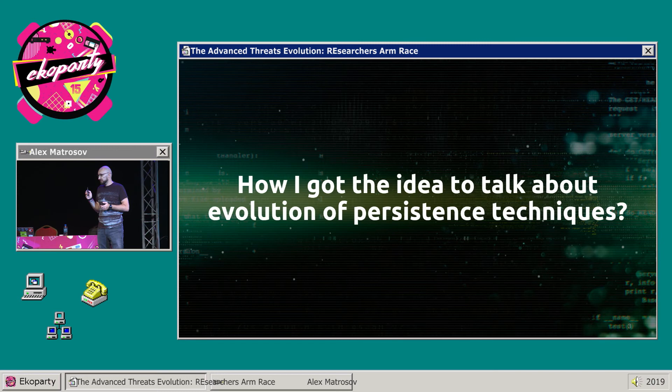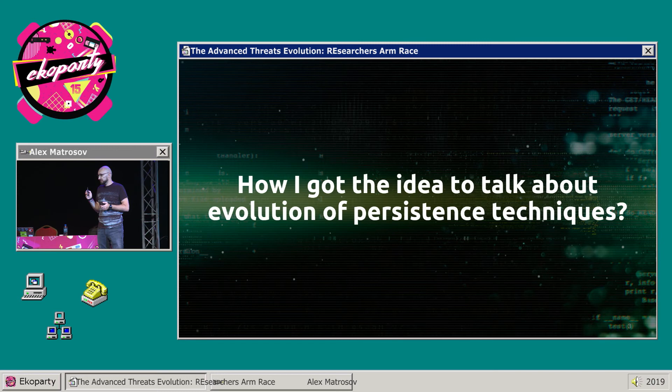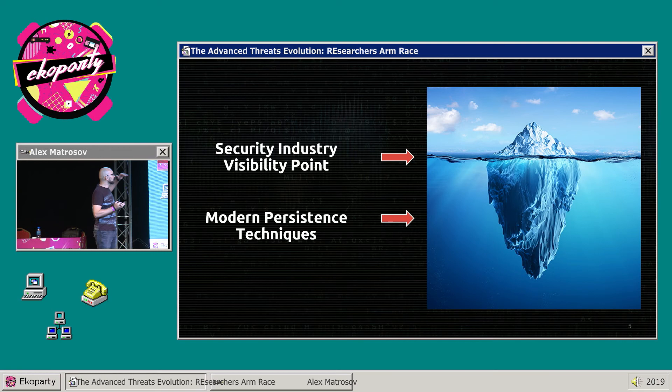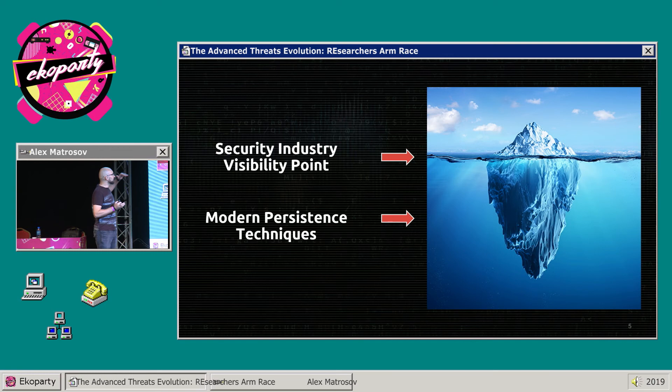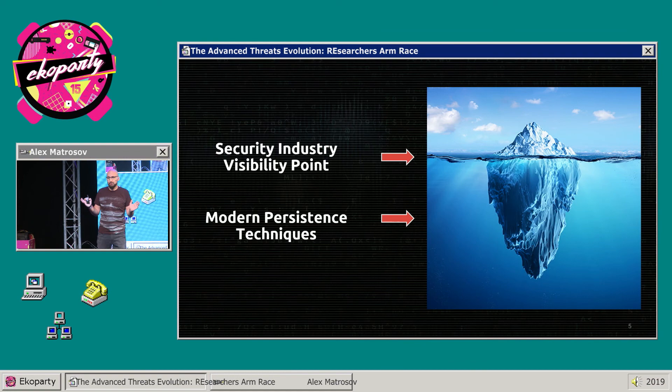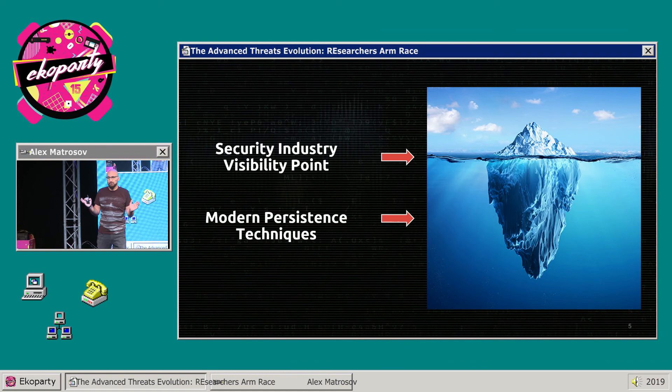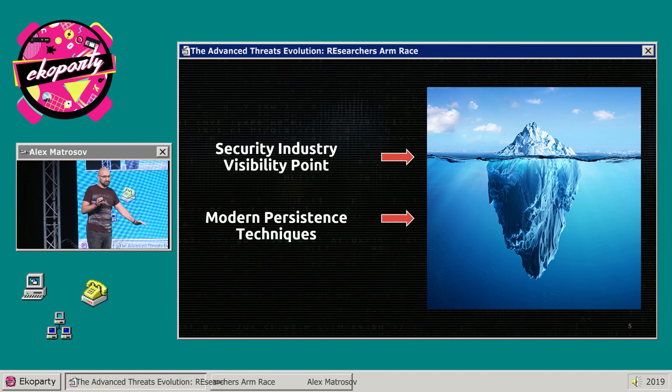It's not accidental — you can see this iceberg. If we look at the industry from a security visibility perspective, a lot of persistent techniques based on hardware and firmware are out of scope of modern security solutions. It's a point where the industry unfortunately doesn't see anything.